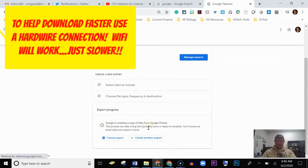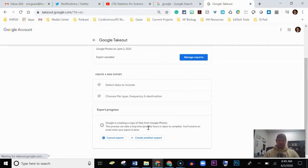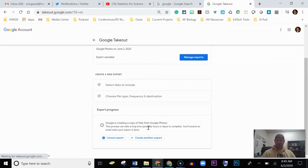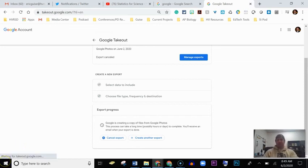Just make sure that you use patience here because for most of us we have thousands of photos. Make sure that you have room on your computer. If you have an external hard drive, that's also a great way to store them. But I hope this helped and I hope that you're able to get your photos.